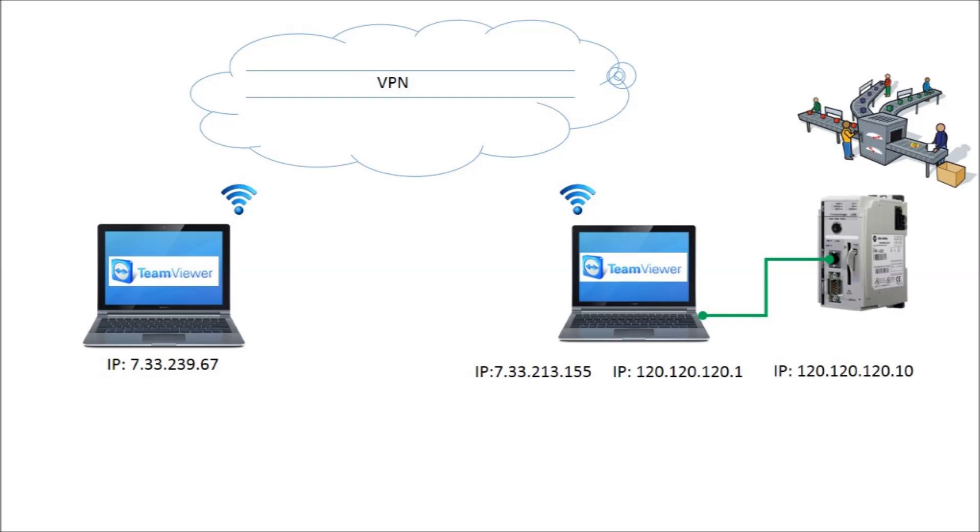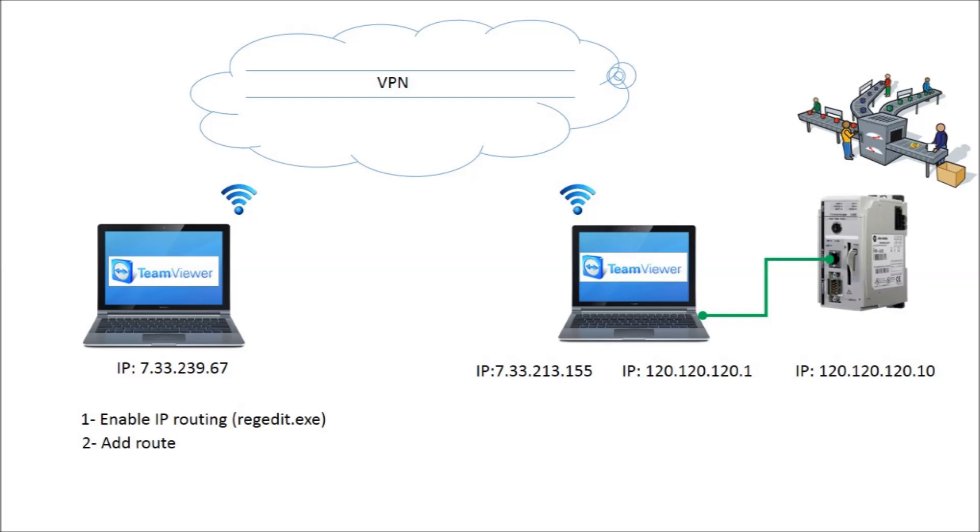It's time to inform the office PC about the existence of the remote PLC, which is physically connected to its partner. In order to do so, we need to first enable IP routing, second add the IP of the PLC to the routing table of the office computer.